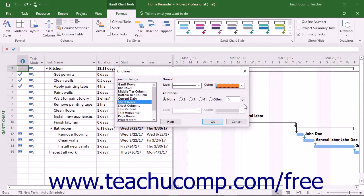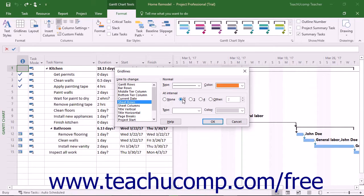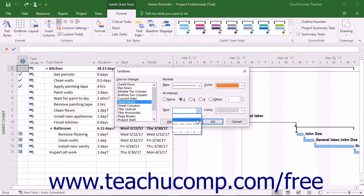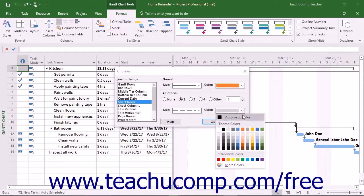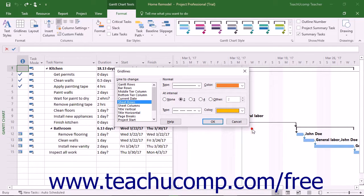For some choices, you can set an interval at the At Interval section and then use the type and color drop-downs to set the appearance of gridlines in an interval pattern for your selected gridline element.